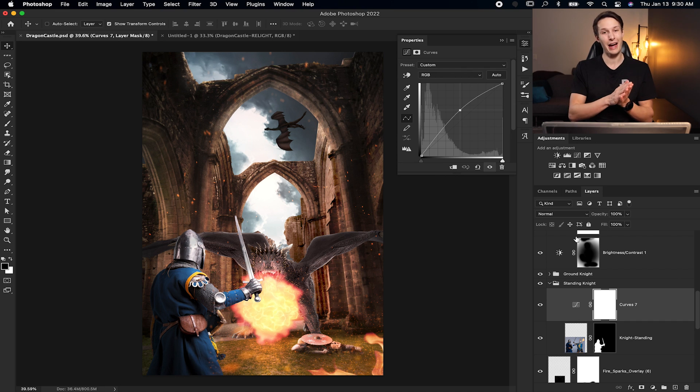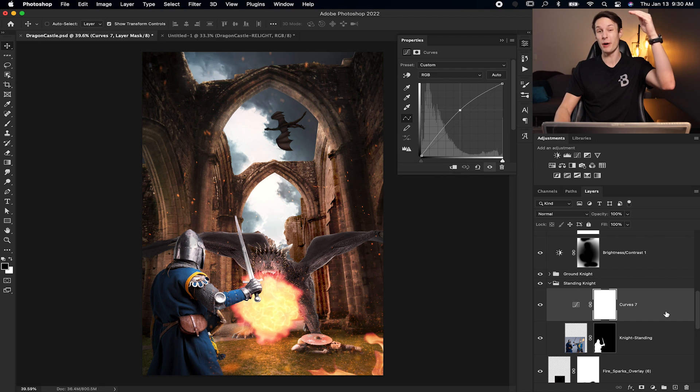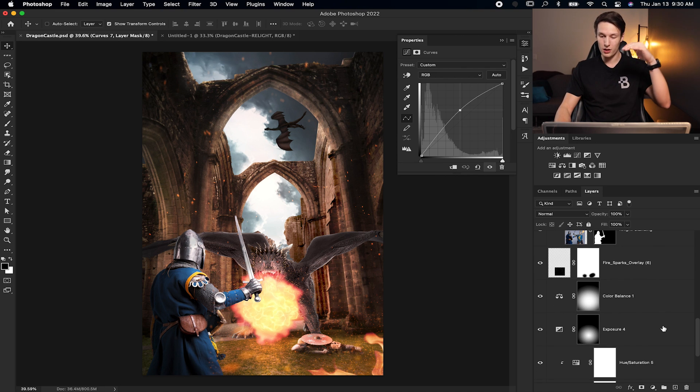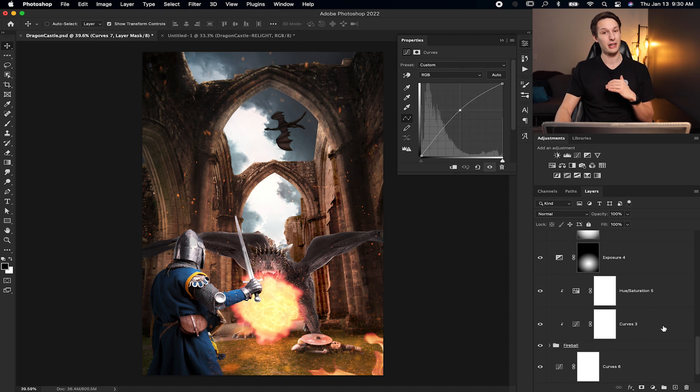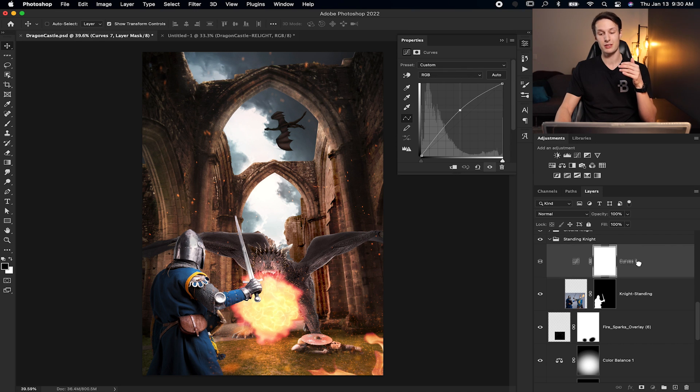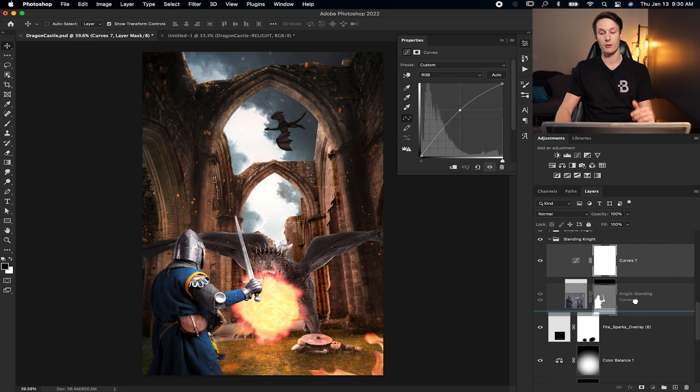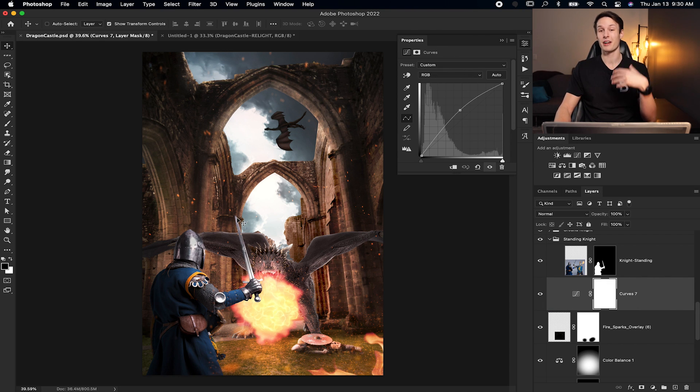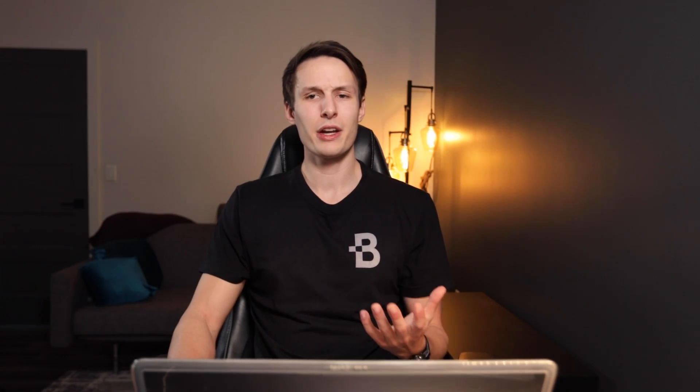And that's because when you add any layer, it's going to sit above all of the layers below it in your project. So if I move this curves adjustment layer below the knight, it will now not affect the knight, but affect everything behind that layer.